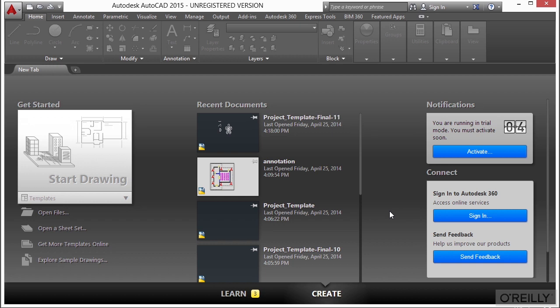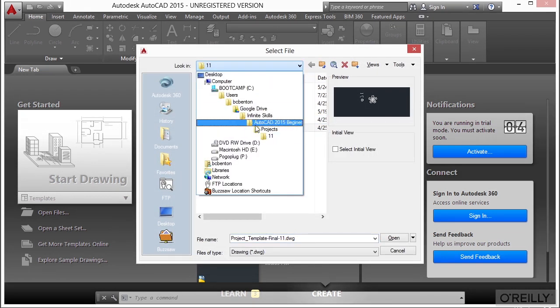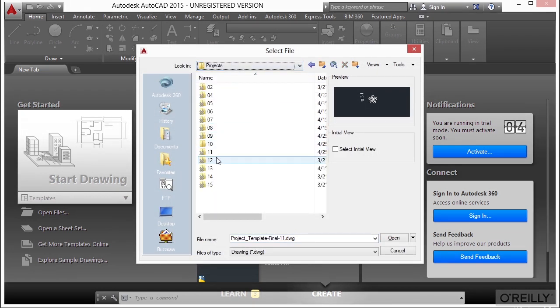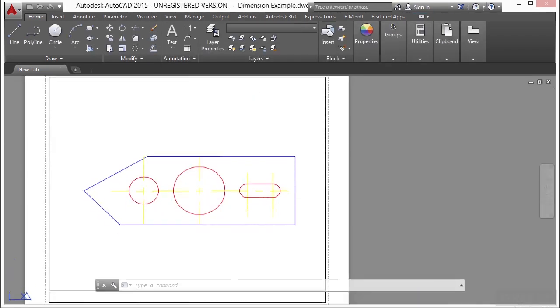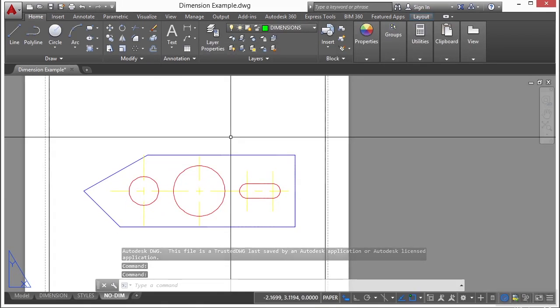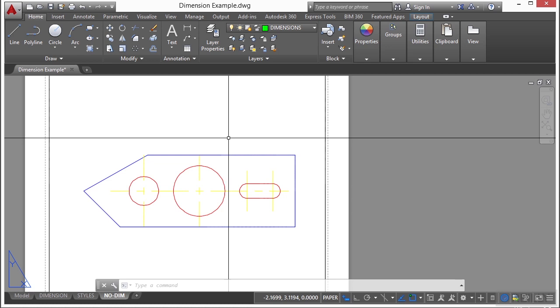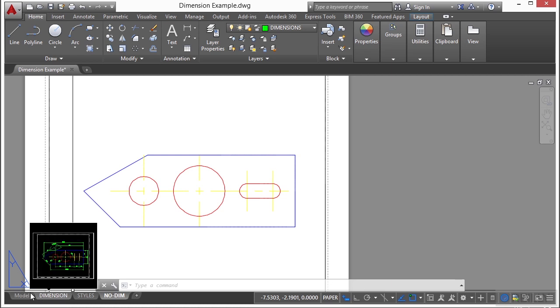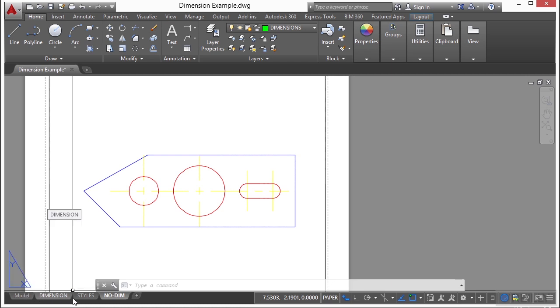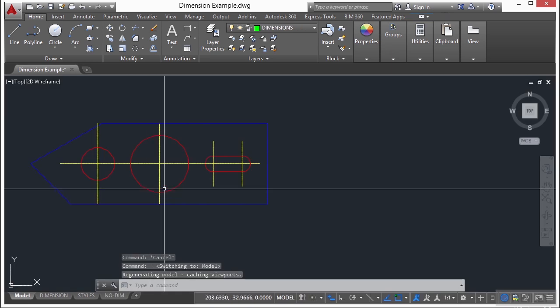Let's open up the dimension example file. AutoCAD is organized into two working environments or spaces to help us accomplish this task. They are represented by the model space and paper space tabs. You can see them down here on the bottom of your screen. The model space tab and then the others are paper space tabs.